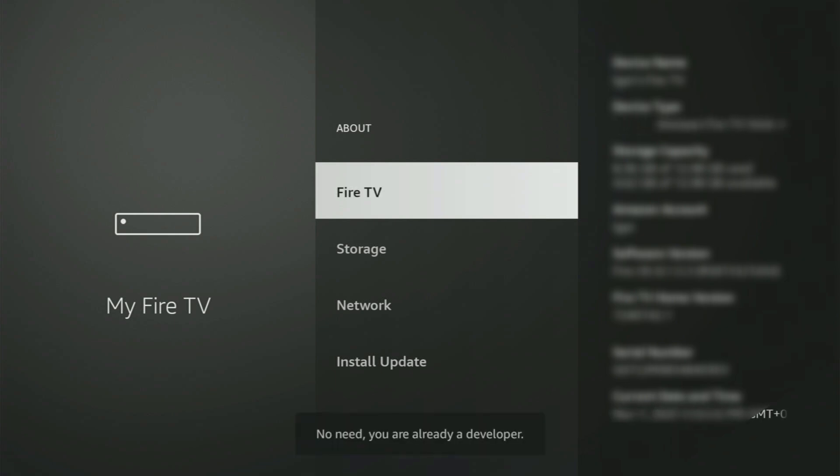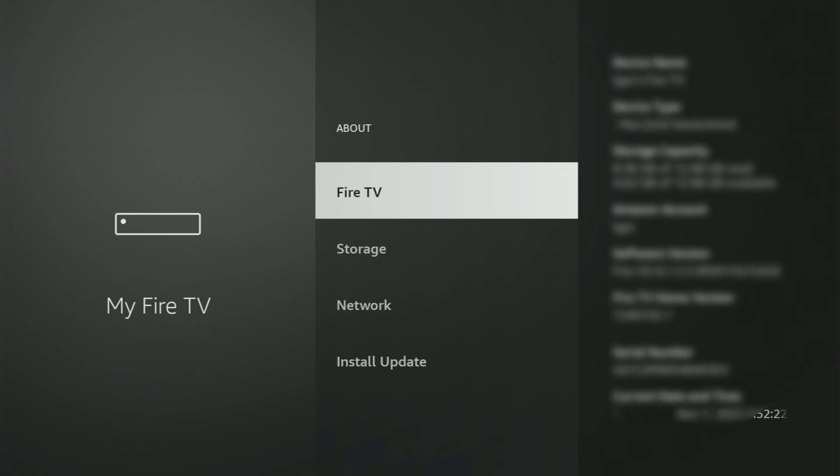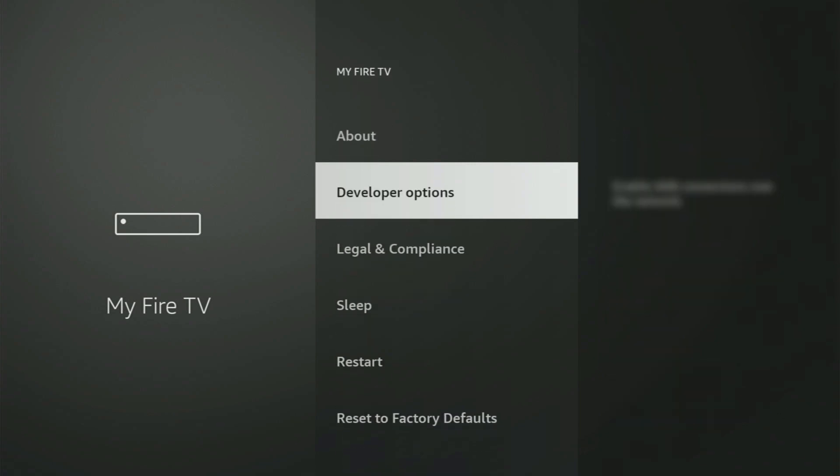And as you can see, now for me at the bottom, it says no need, you are already a developer. That's in my case. And in your case, it will say that you have become a developer now. So if we go back a bit, you will finally see developer options.